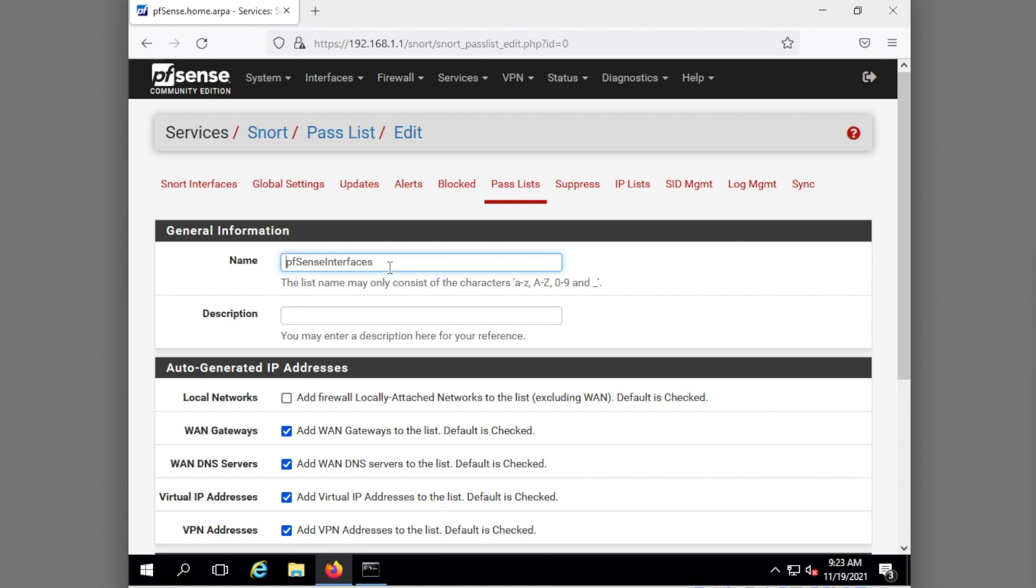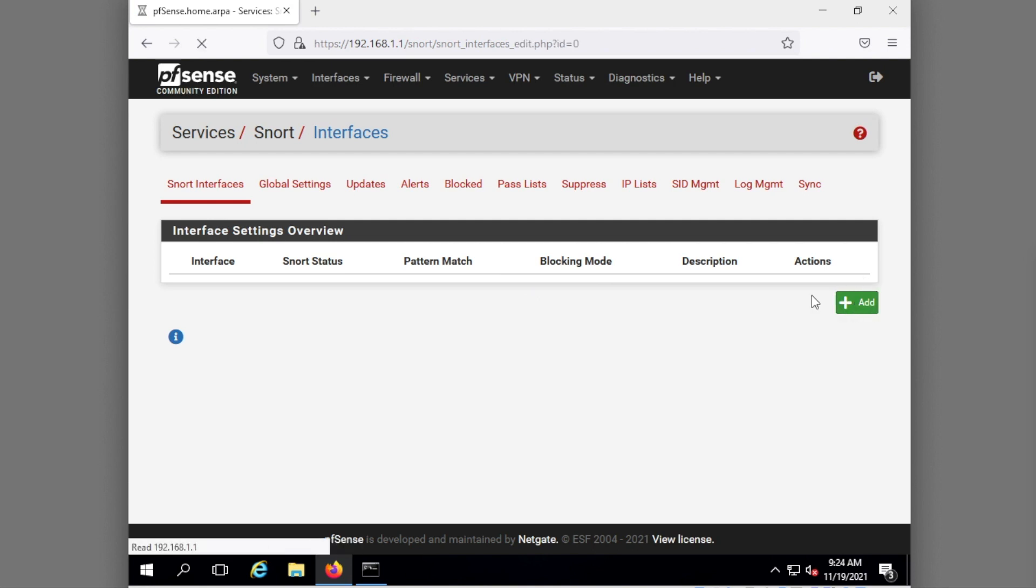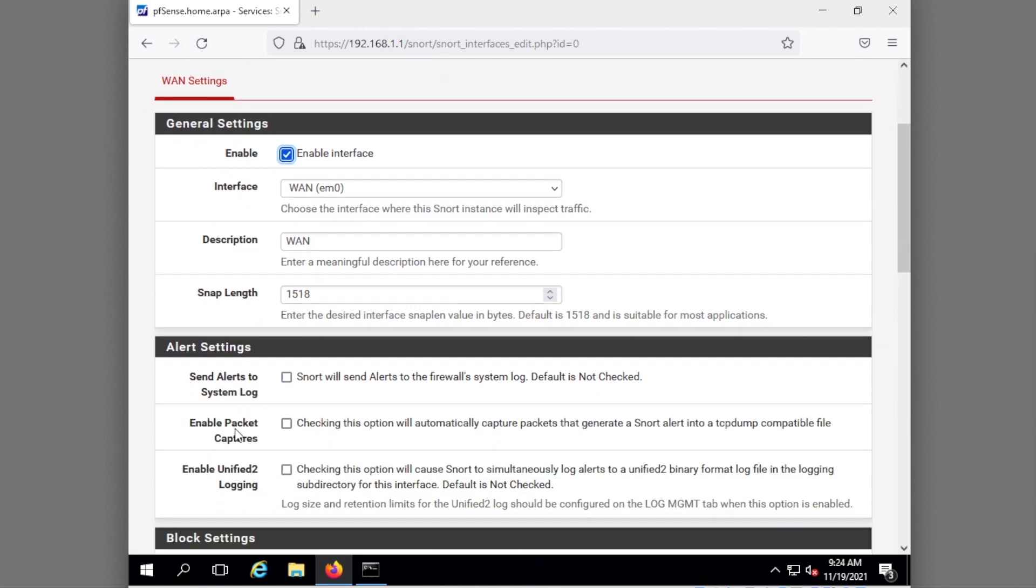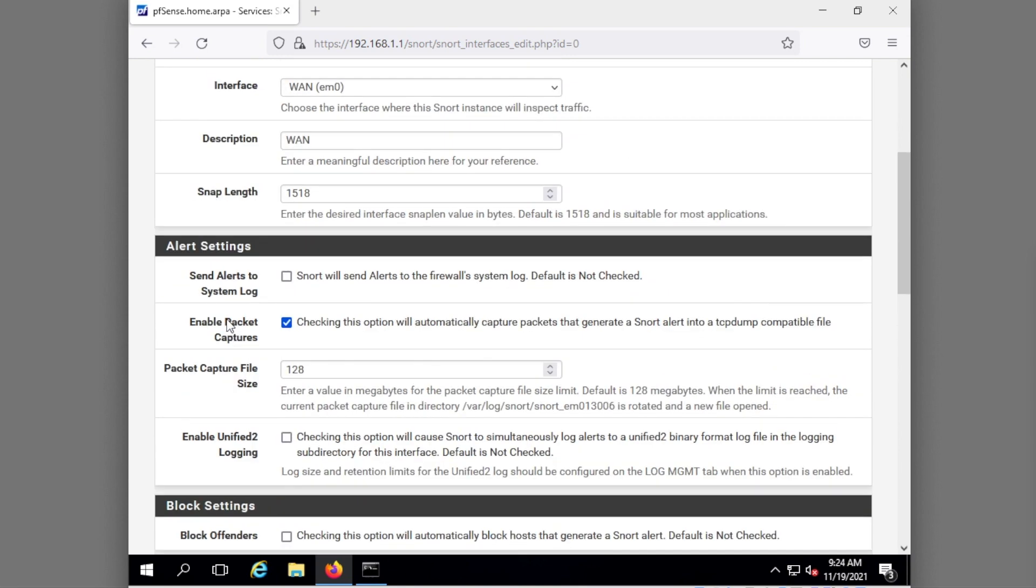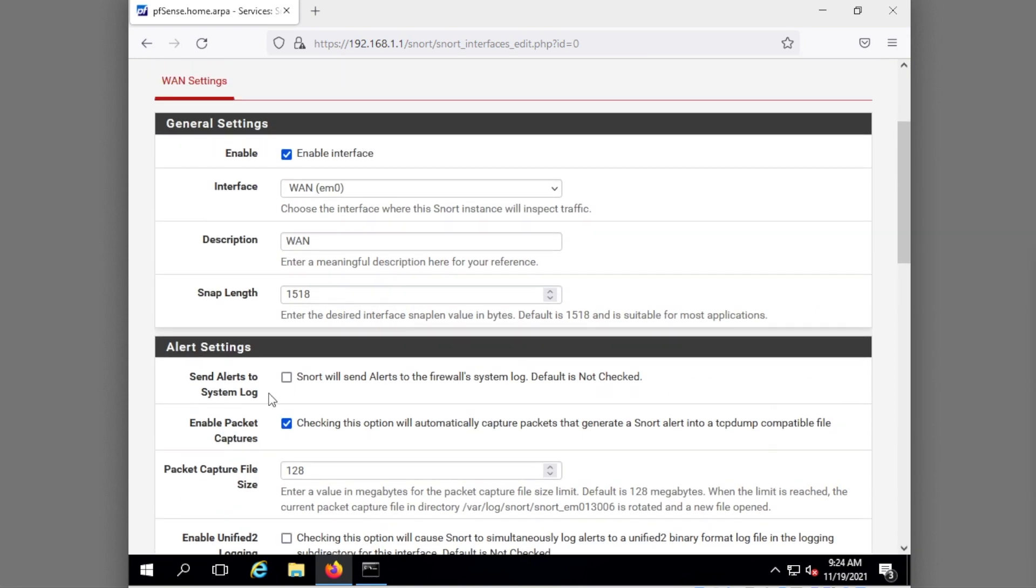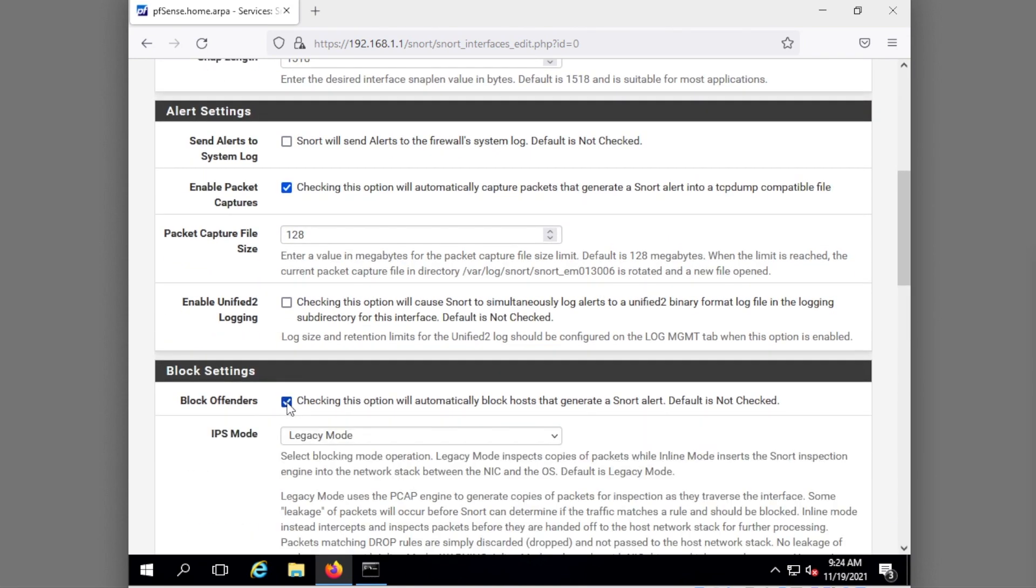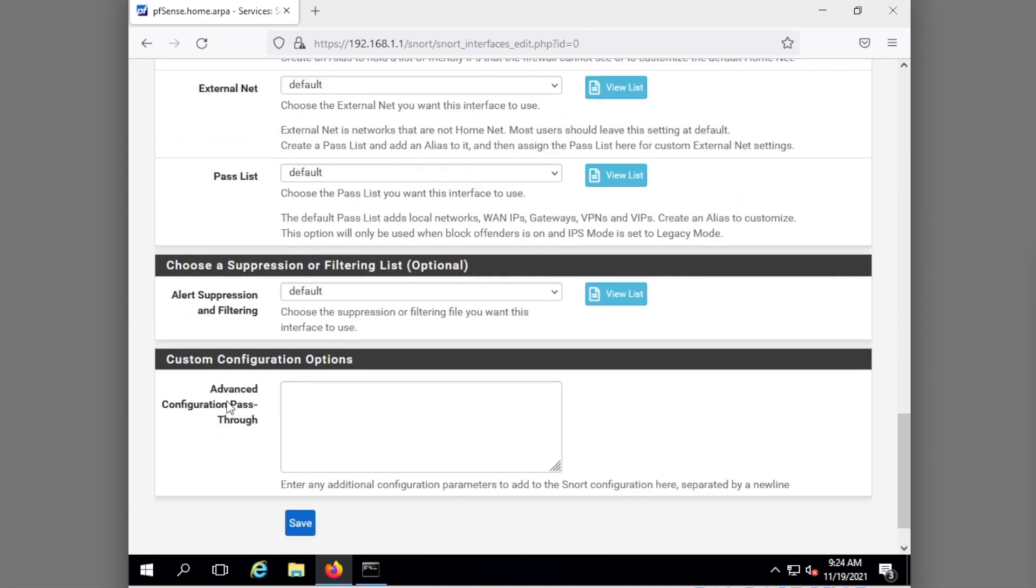Now I'm going to add my interfaces so under snort interfaces notice here it doesn't have any. The first interface that we'll add is this WAN one so I've got WAN. Notice here it's WAN WAN. I like to have packet captures, this will put a log file that's in pcap format for me on the WAN interface. I typically go with blocking offenders, this means if someone tries to attack you or do something nasty from the outside it will block them so we want to do that there. Then I'm going to scroll down here and just hit save.